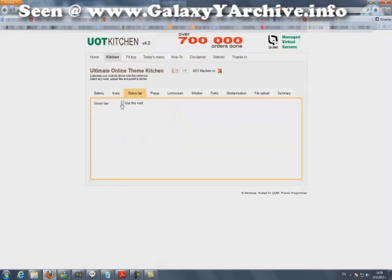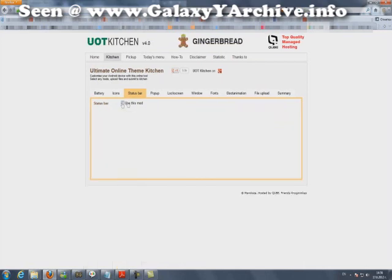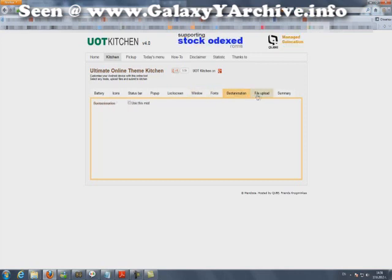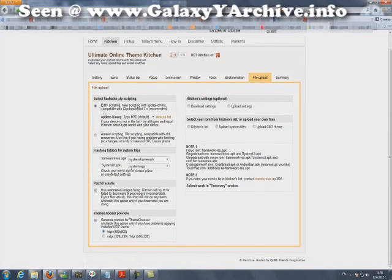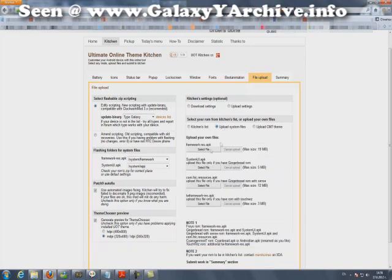Next you can choose a customized status bar. Be sure to choose LDPI if you are going to use this — I'm not going to. After you are done picking your desired mods, go to file upload and choose these settings: Update binary, type Galaxy. Leave these as they are, do not change anything. Choose MDPI. Do not take any of these.